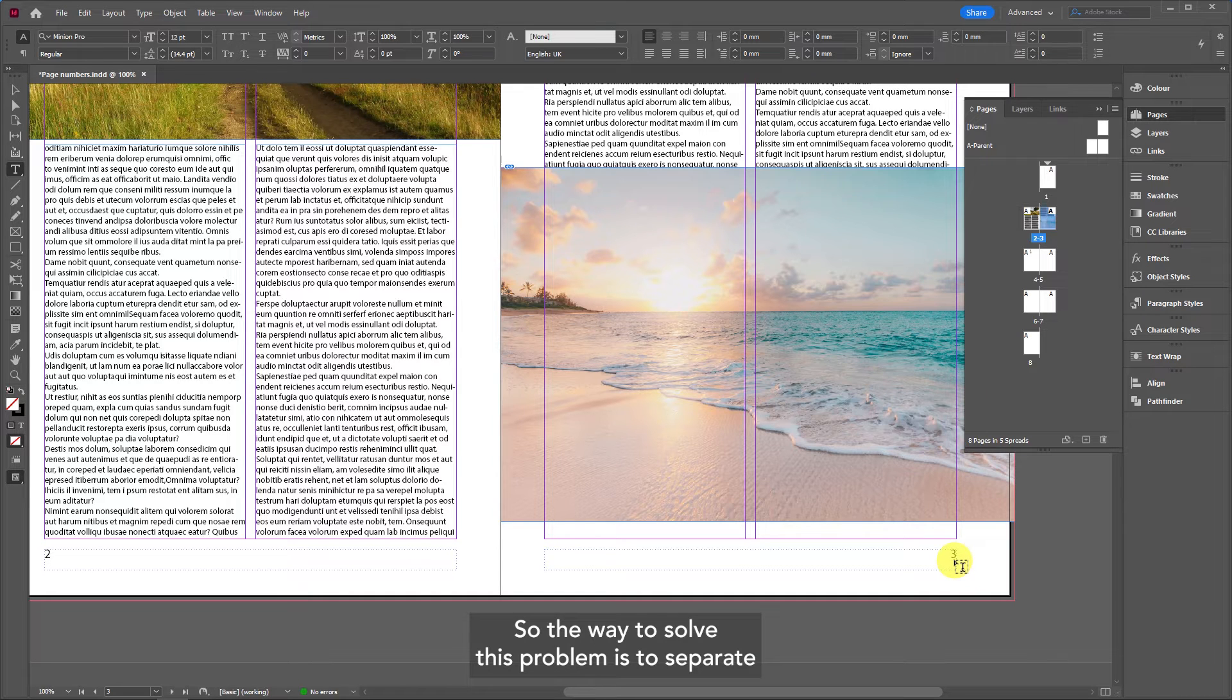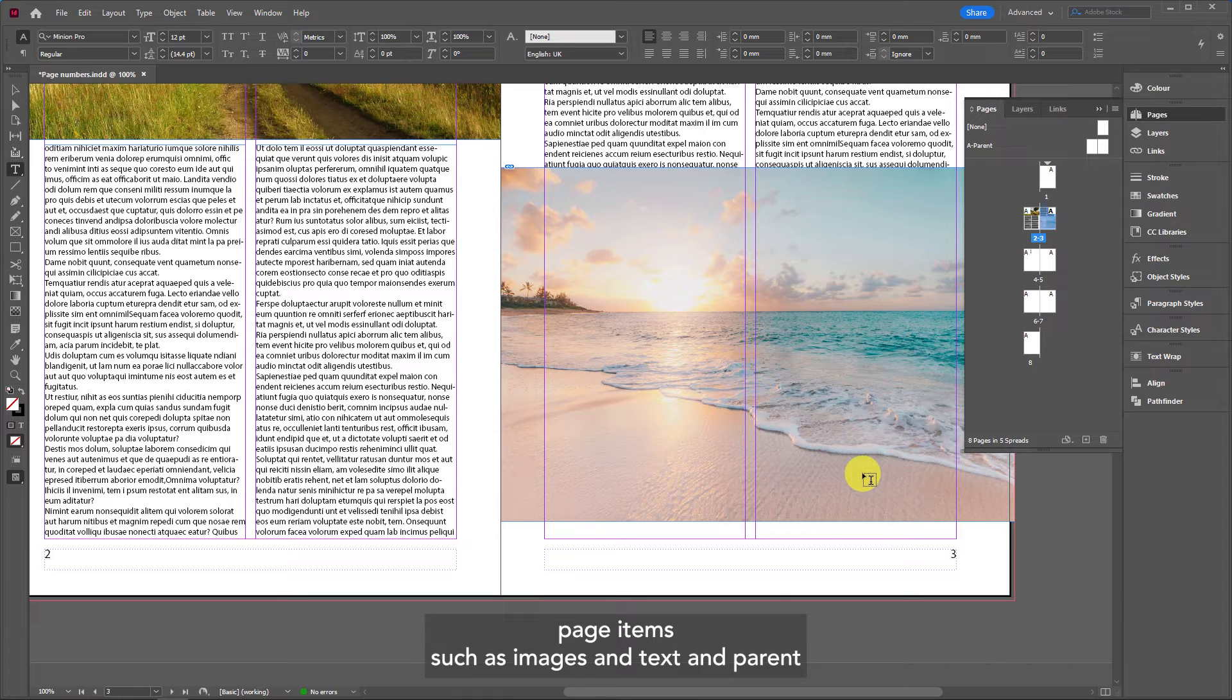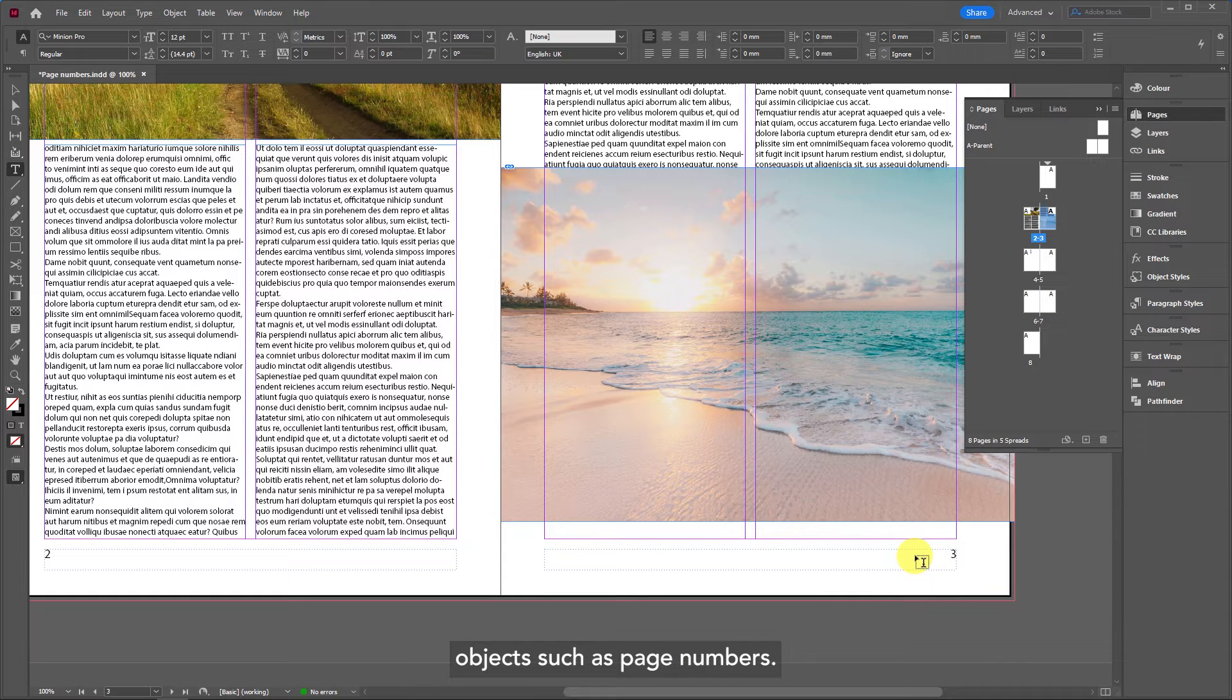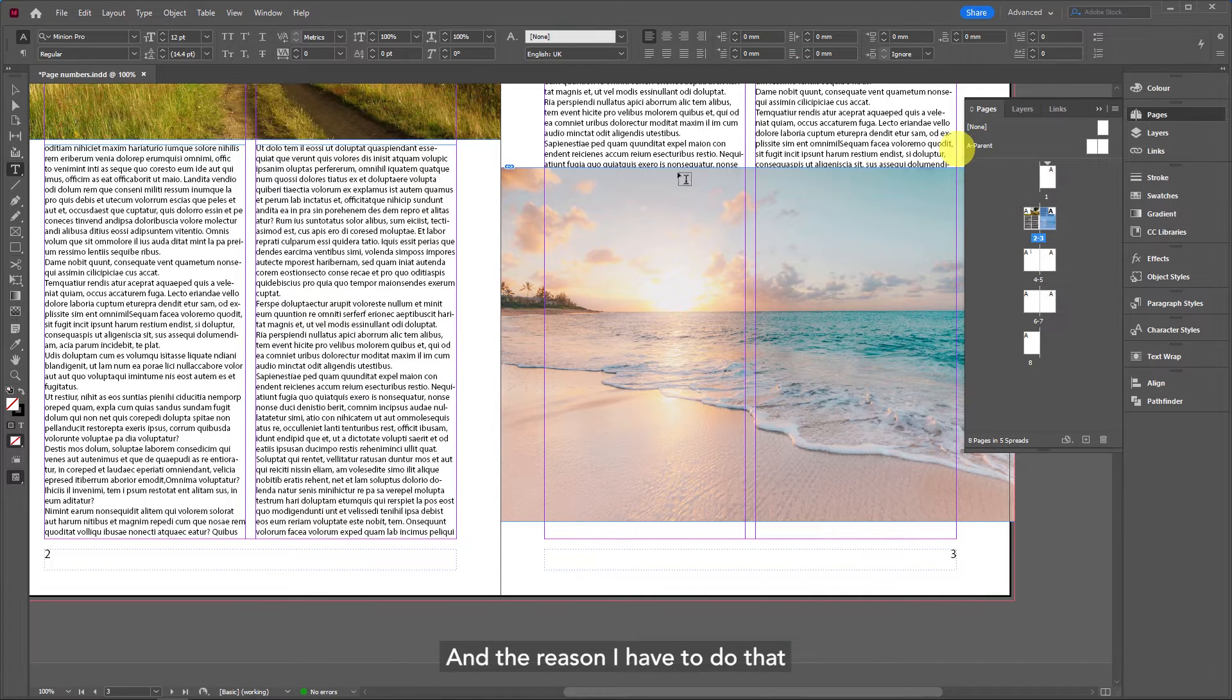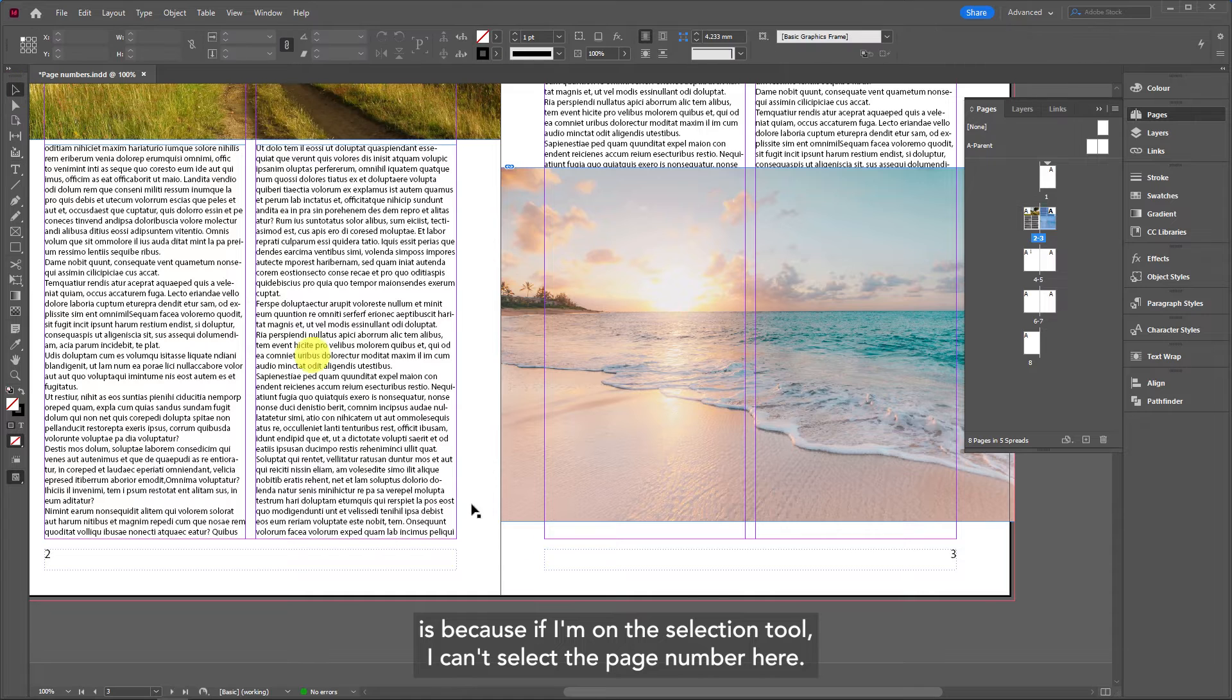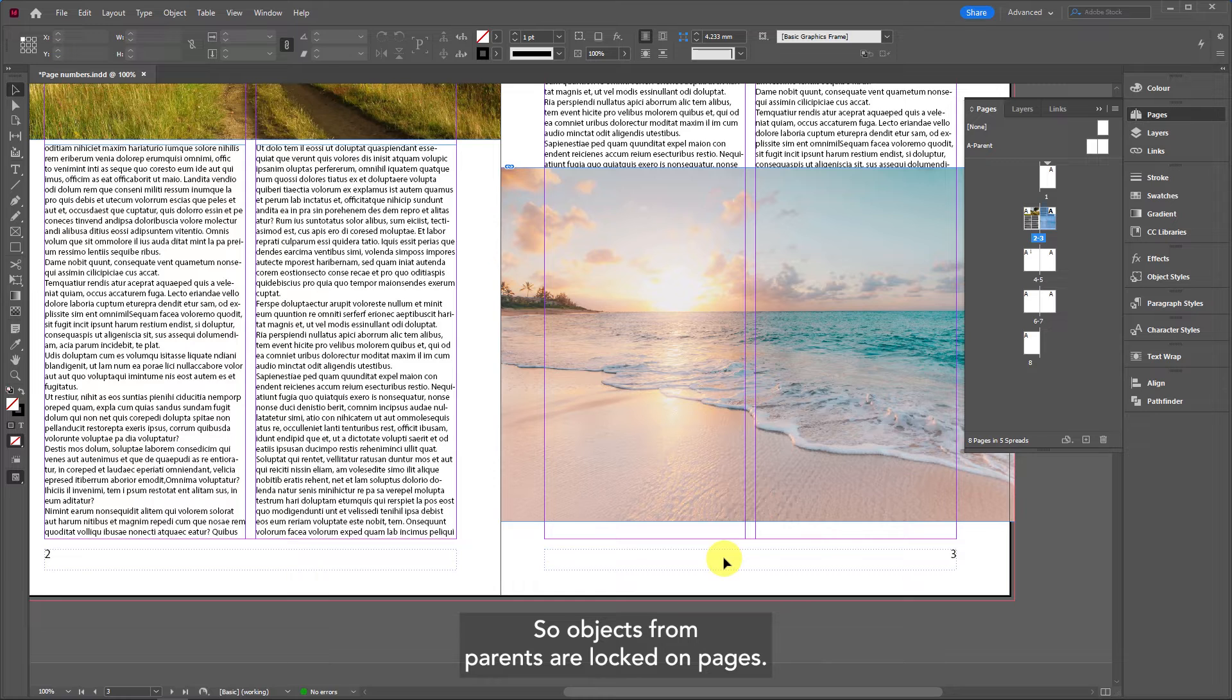The way to solve this problem is to separate page items such as images and text from parent objects such as page numbers. To do this I'm going to come back over to the A parent. The reason I have to do that is because if I'm on the selection tool I can't select the page number here. Objects from parents are locked on pages.